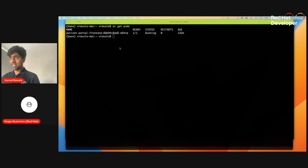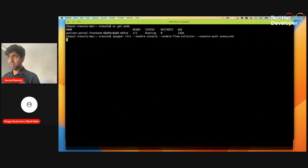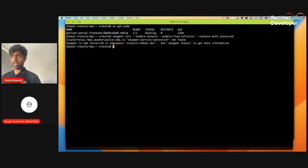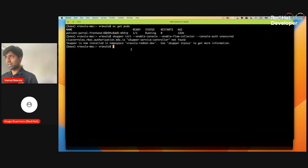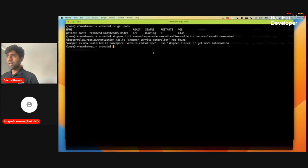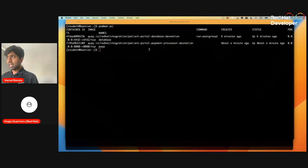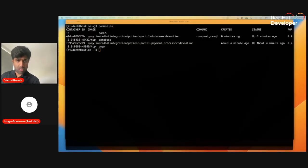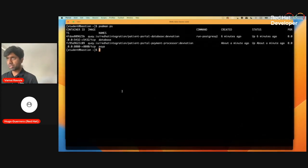We want to make it seem like they're all part of a single domain, not different networks or clouds. Let's see how Service Interconnect enables that. First, let's initialize Service Interconnect using the Skupper CLI on our AWS site — this establishes the routers on the AWS cloud. Note the color coding: green is for AWS cloud, blue is for Azure cloud, and orange/red is for the data center.